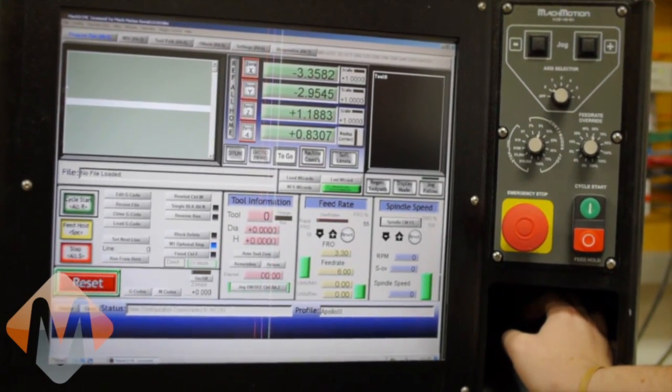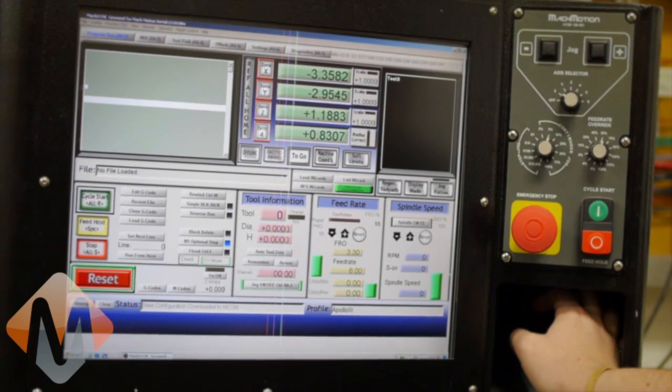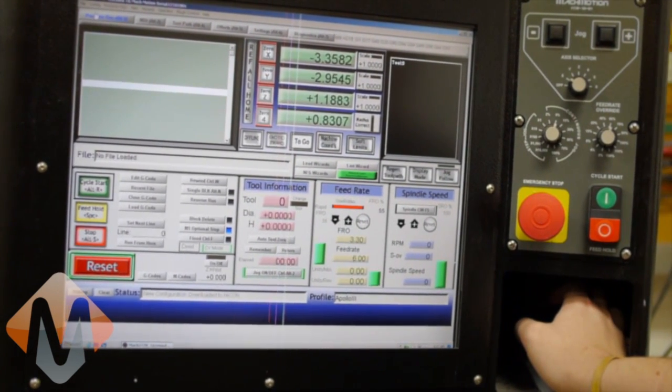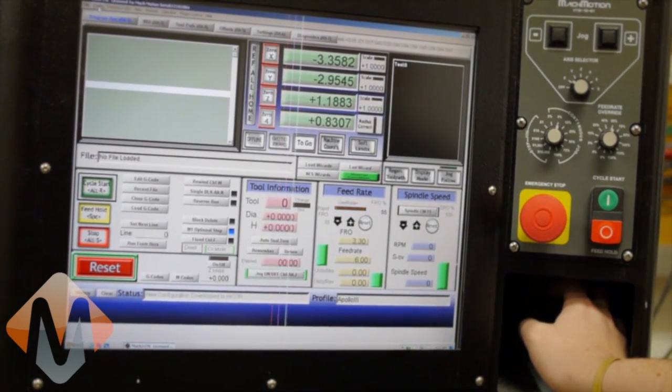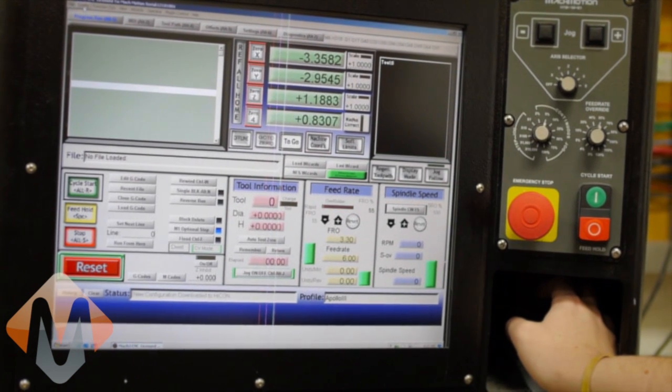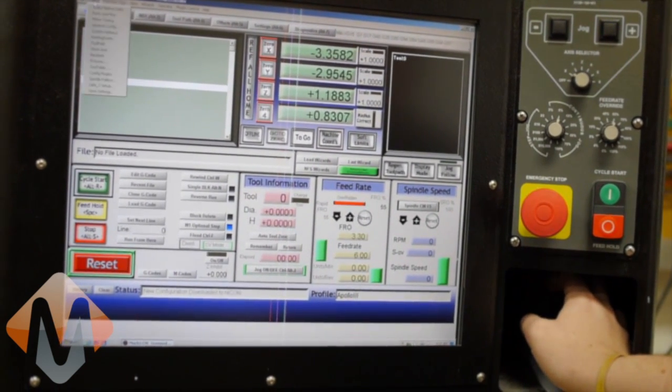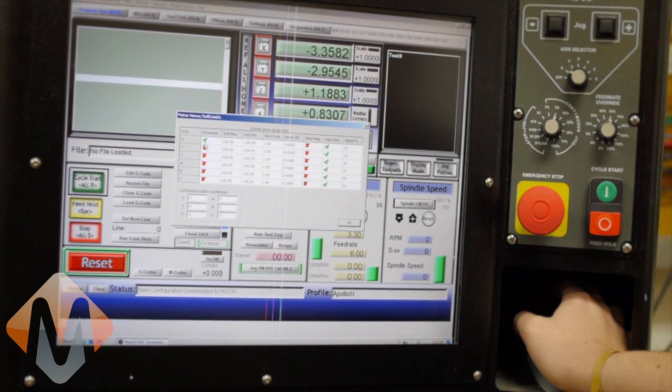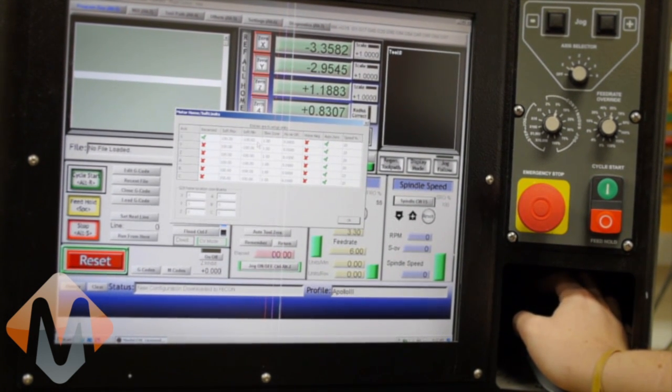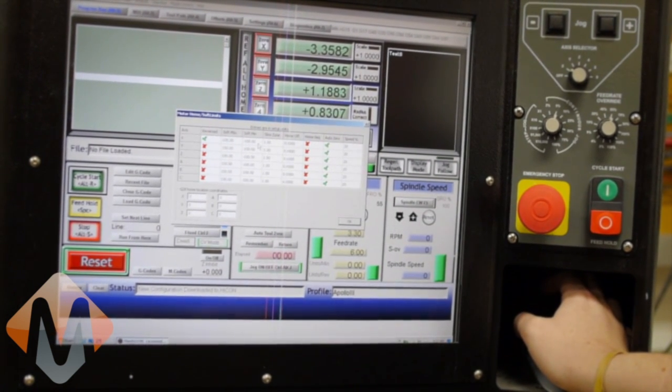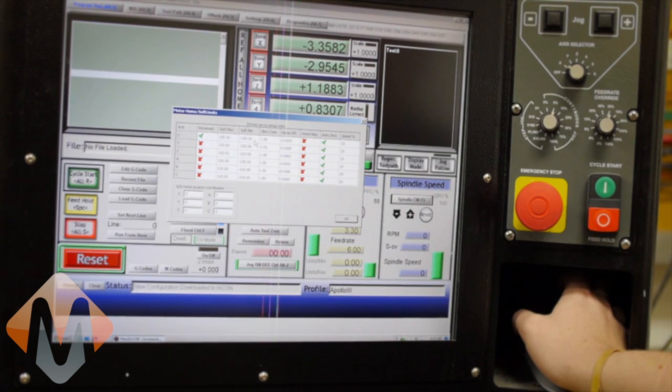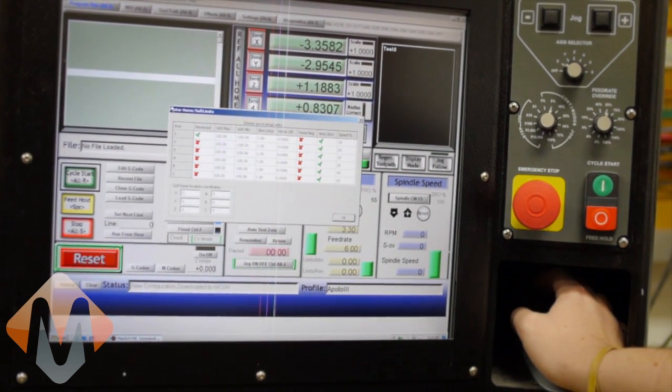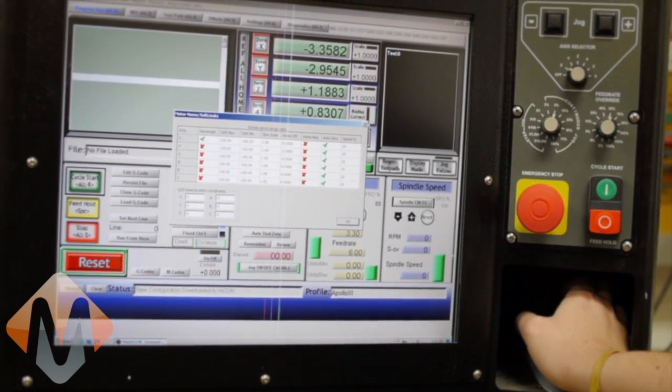The last step for configuring an axis is defining which direction it goes when it homes. To change that, you go to config, homing slash limits, and here we've got our reversed. But then, if you want to change the end of the axis that it homes at, so say it homes over on this corner of your table, and you want it to home over here,